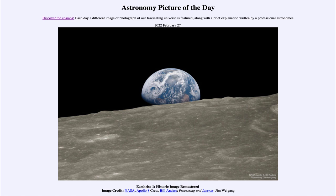What do we see here? This is an image taken 50 years ago today, taken by the crew of Apollo 8 as they traveled to the moon. Now, you don't always hear about Apollo 8 as much as you hear about Apollo 11, which is the first landing on the moon.